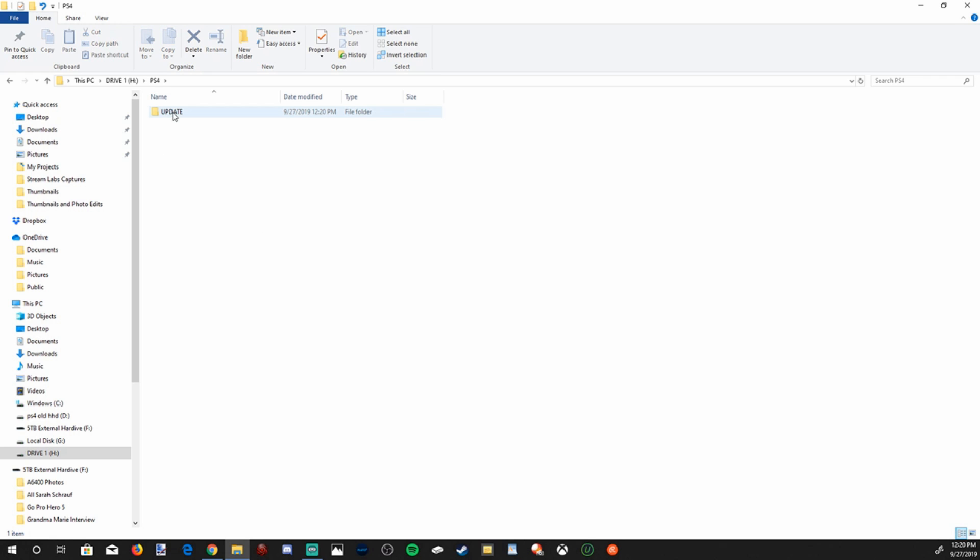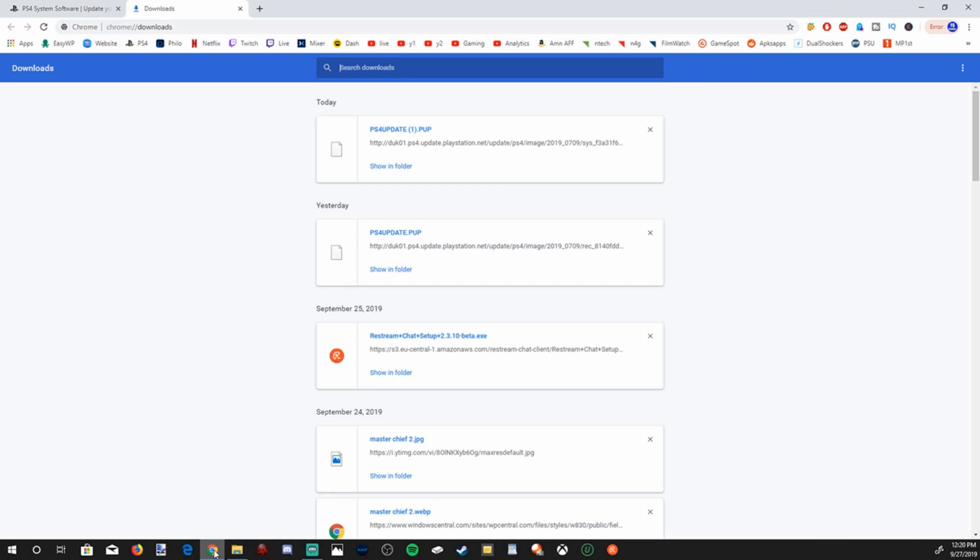So once we have that completed, it says update. Once we go into here, we're going to want to copy and paste that download into here. So let's go ahead and bring that open. And I see it's completed downloading. I'm going to go to show in folder.